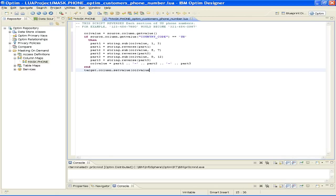This code reverses the digits in each of the three parts of a standard US-based phone number separately. There are two lines of code for each of the three parts that make up a US-based phone number. The first Part 1 line gets the three-digit area code in the extract file, and the second Part 1 line reverses the digits in that portion of the number. The same methodology is used to transform the exchange in Part 2 and the last four digits in Part 3.